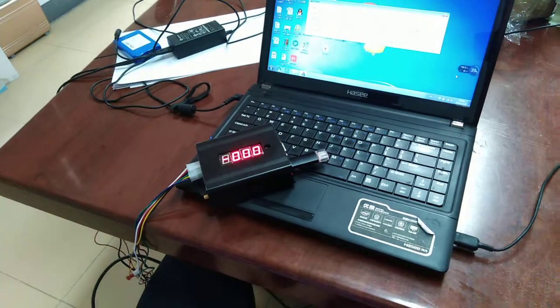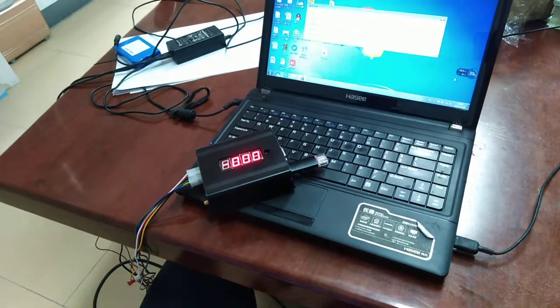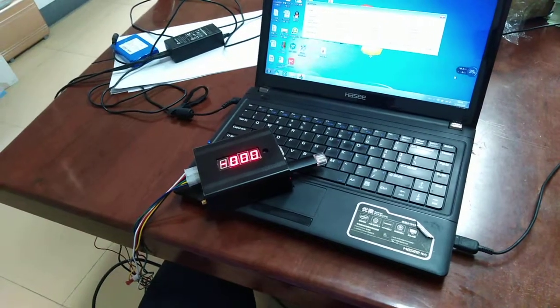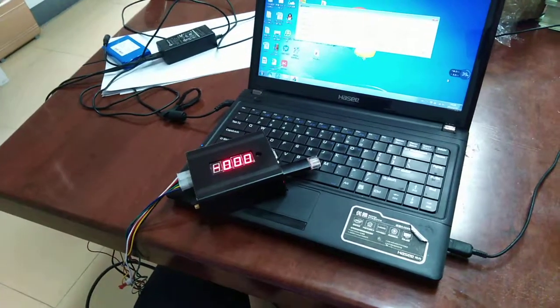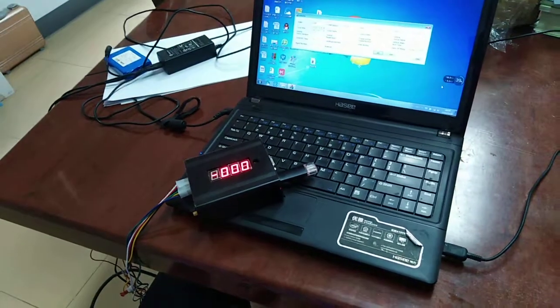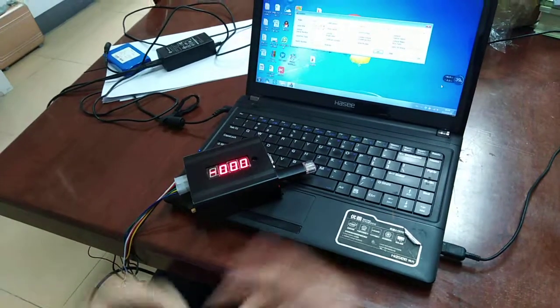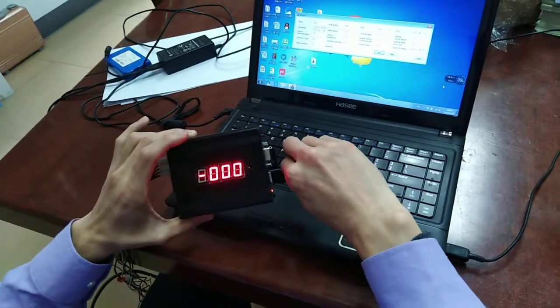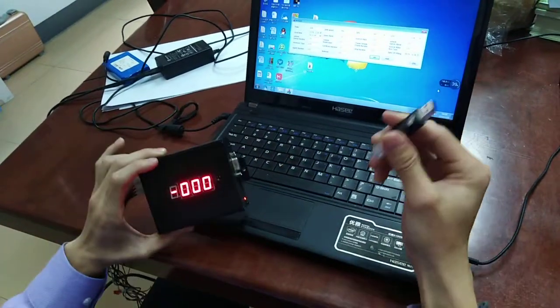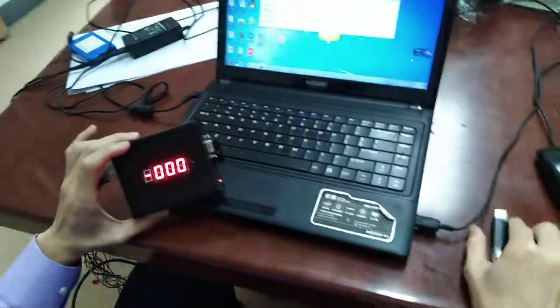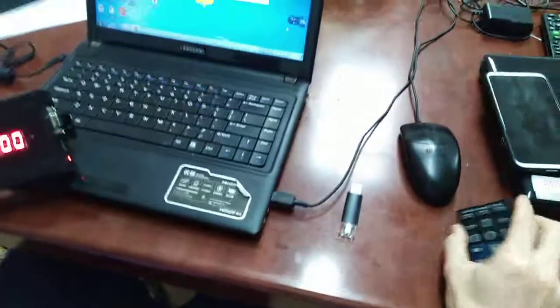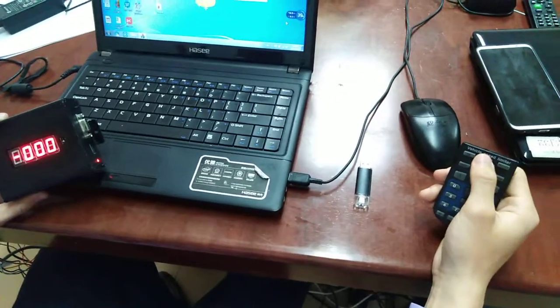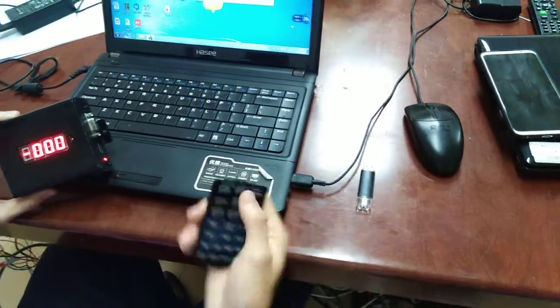After you hear the beep-beep-beep sound, it means the configuration is completed. Plug it out.